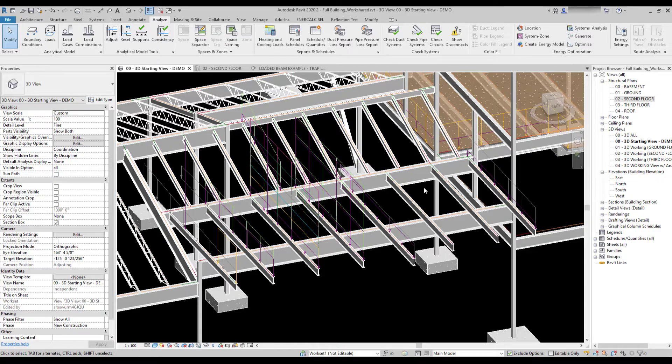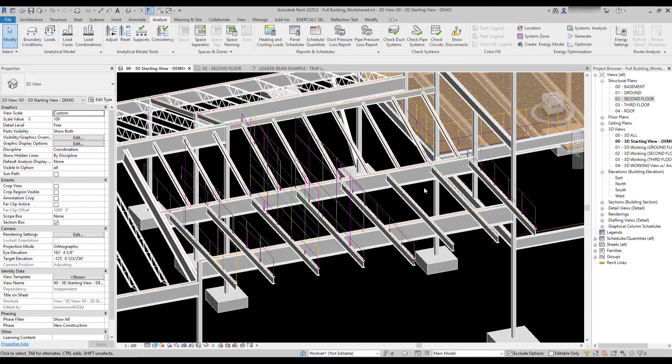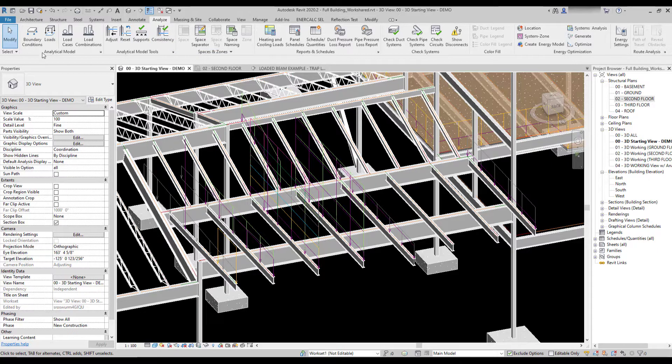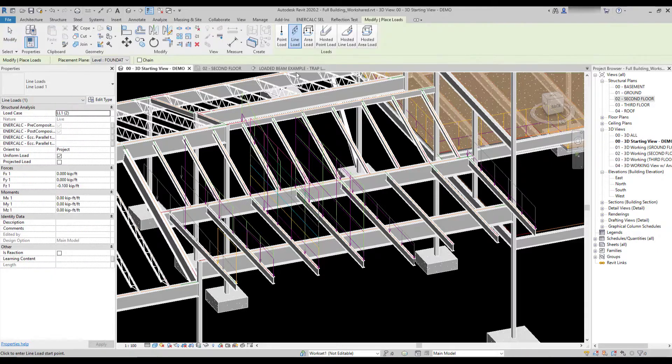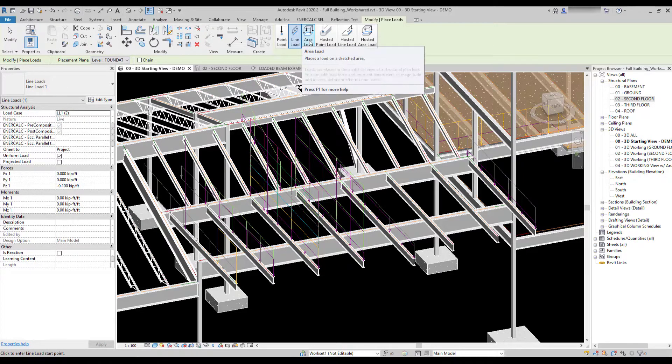Once those loads are applied, it'll give us an opportunity to observe and demonstrate the functional difference between how hosted and unhosted loads behave in a Revit model. So fundamentally, if we go up and look at our Analyze tab, we'll notice we have point loads, line loads, and area loads of each type.